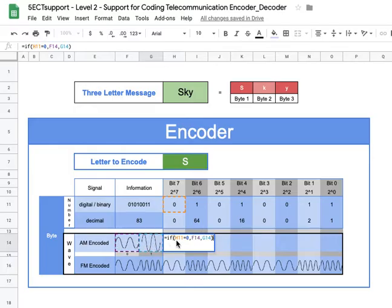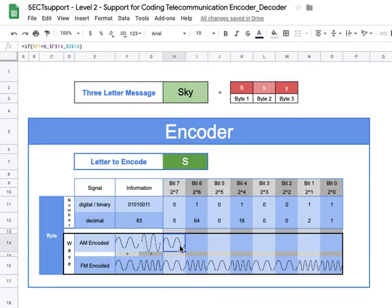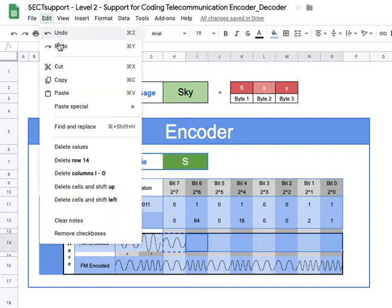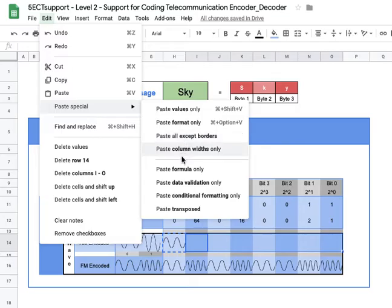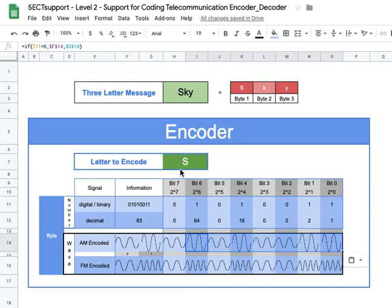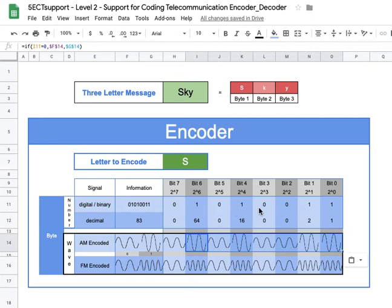Since we'll be sliding this formula across, I go back and add dollar signs in front of F and 14, and G and 14, to lock those references. To copy without losing formatting, I press Ctrl+C, select the target cells, then go up to Paste Special and choose 'Paste Formula Only.' Now our encoder is programmed: it tells us to amplitude modulate as low, high, low, high, low, low, high, high — sending the binary sequence 0, 1, 0, 1, 0, 0, 1, 1.